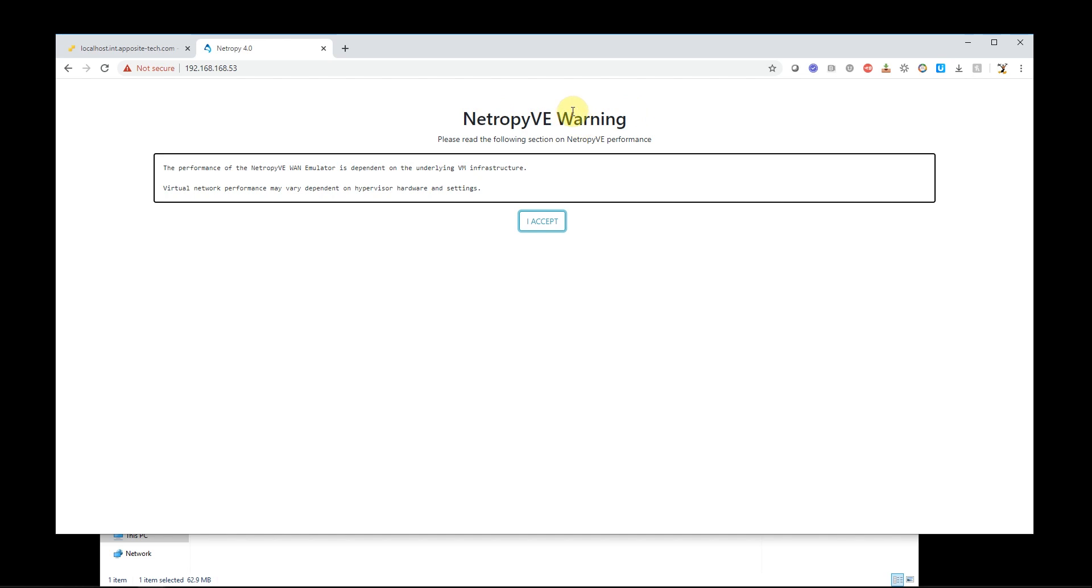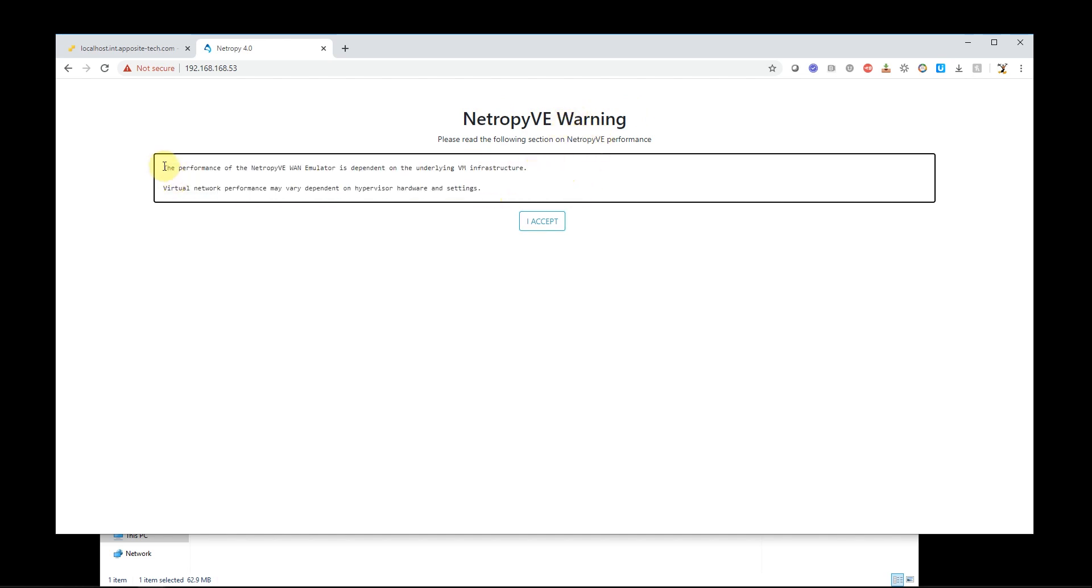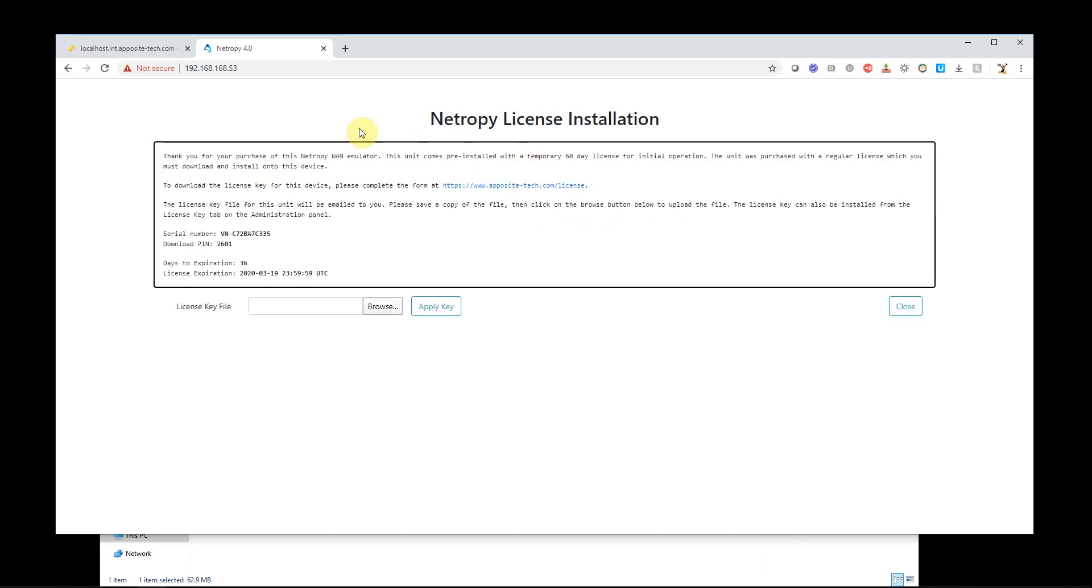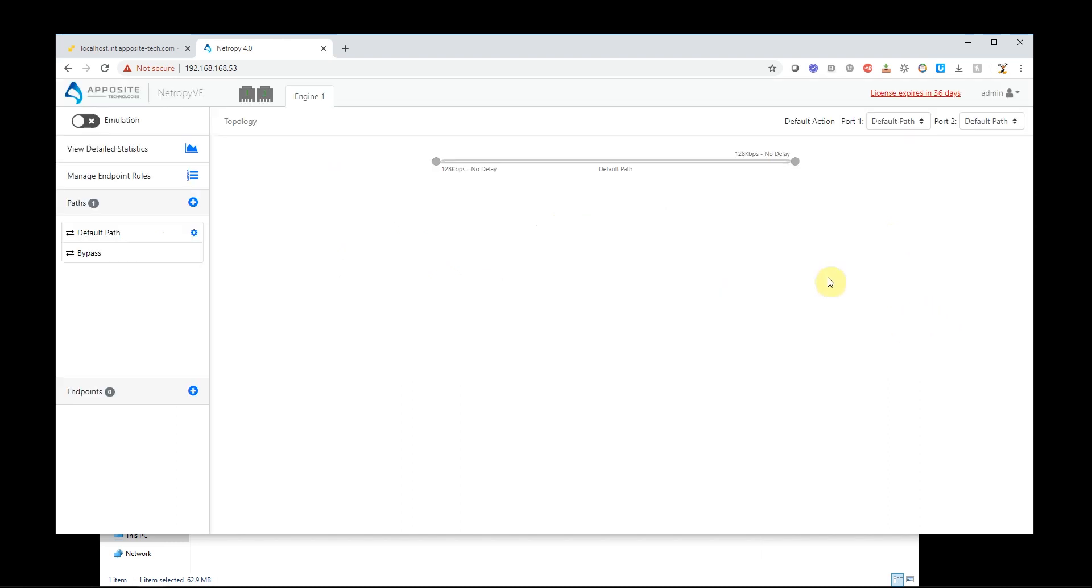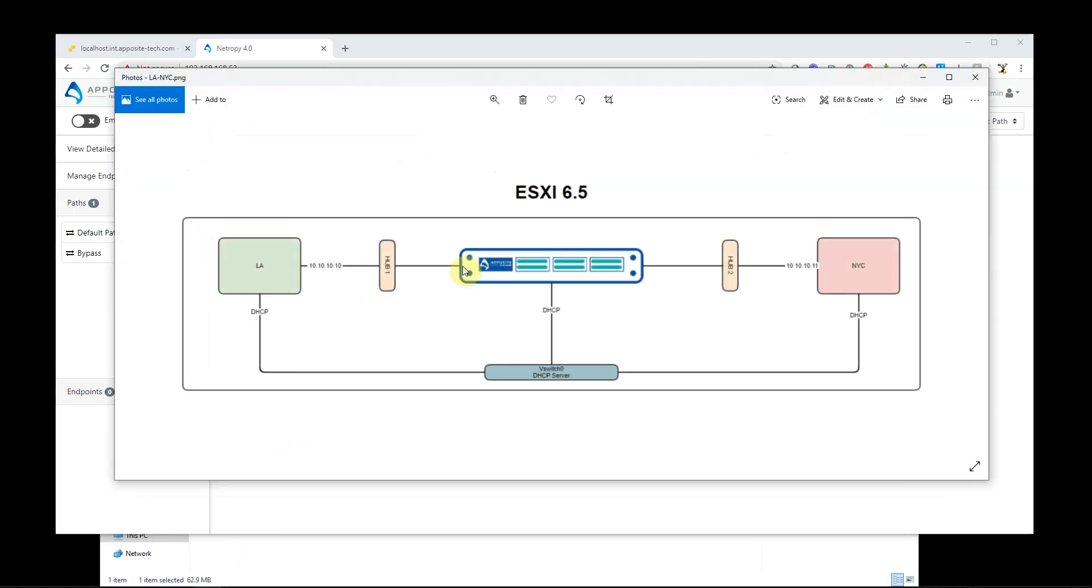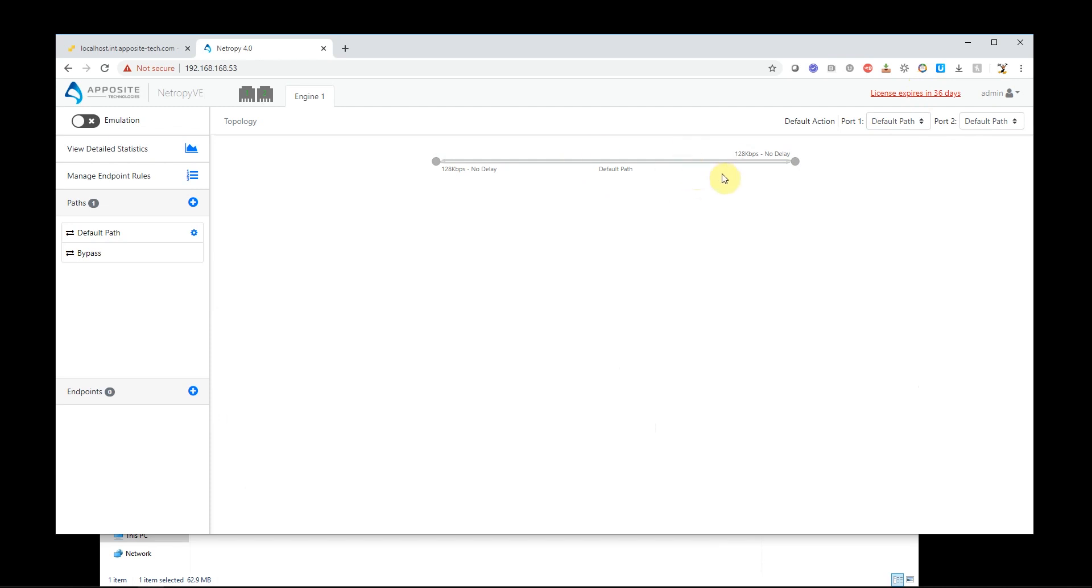And I'm going to accept my end user agreement. And now I'm getting a VE warning just telling me, hey, if your server isn't up to par, don't expect us to hit par. And then the license key, actually the license key is already loaded on here. I have it here. Expires in 36 days. So I don't need to do much more here. But I can see port one is up and port two is up. So that means that this port is up and that port is up. And it's pretty much ready.